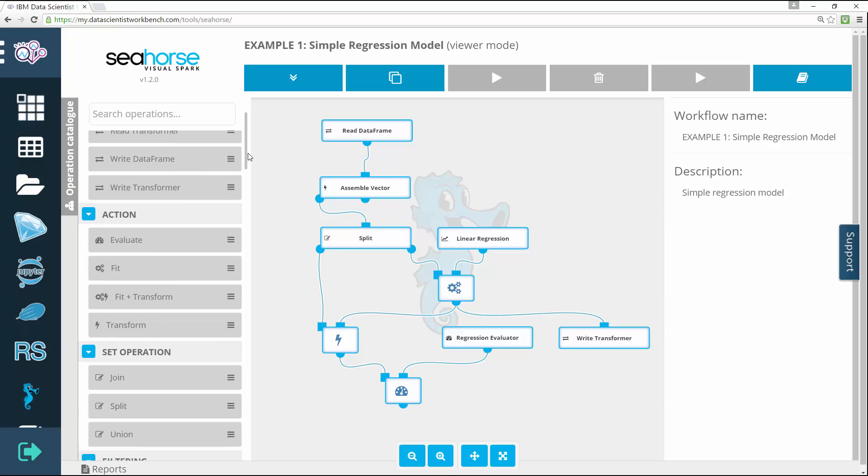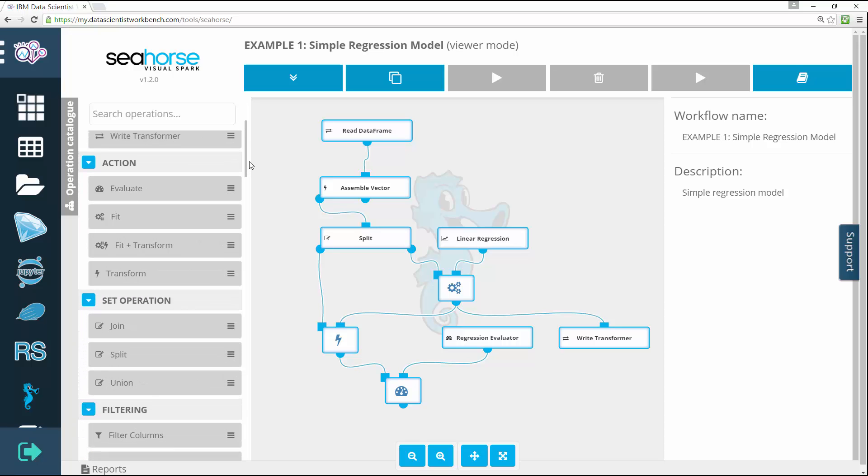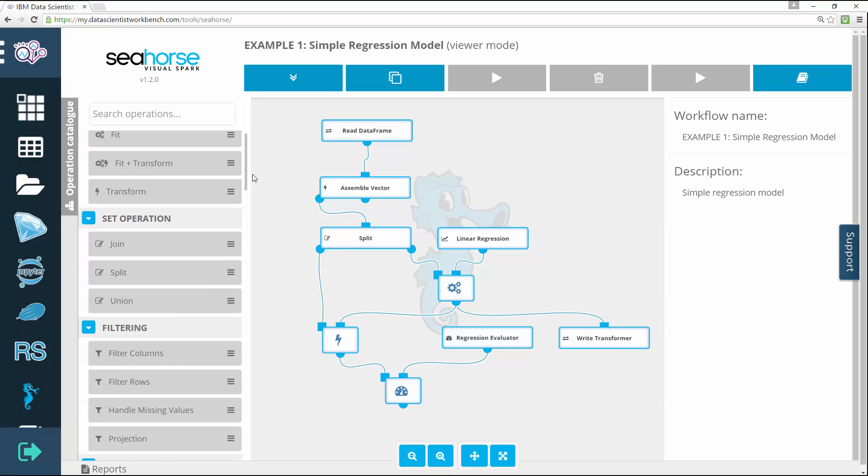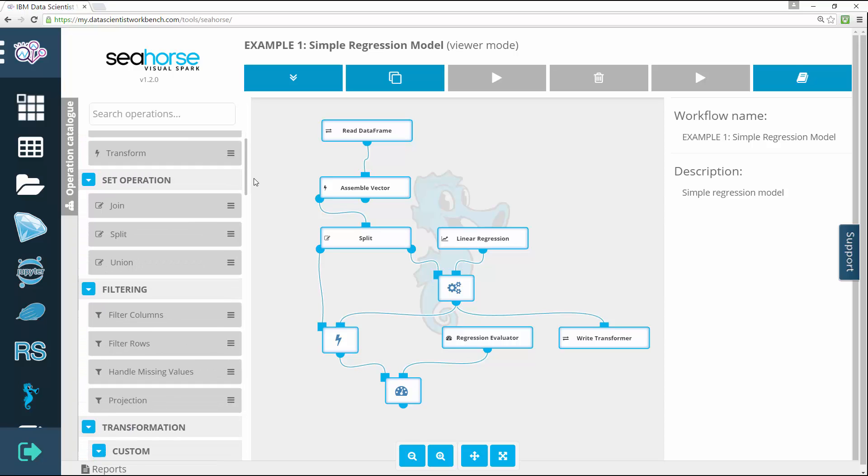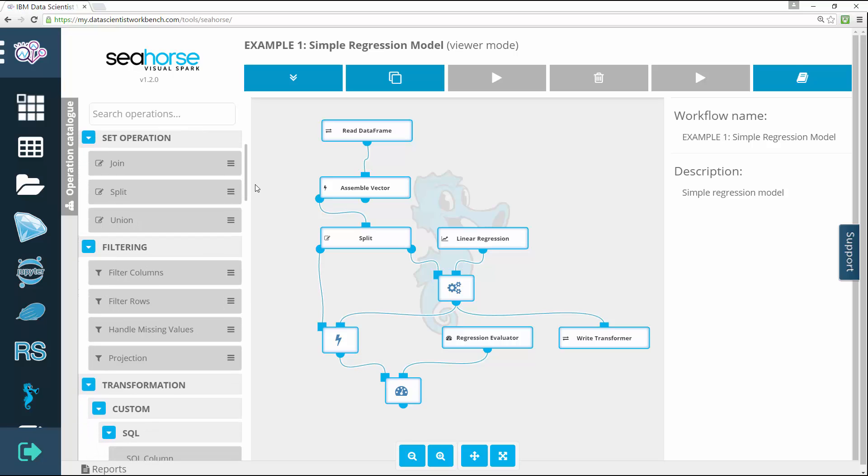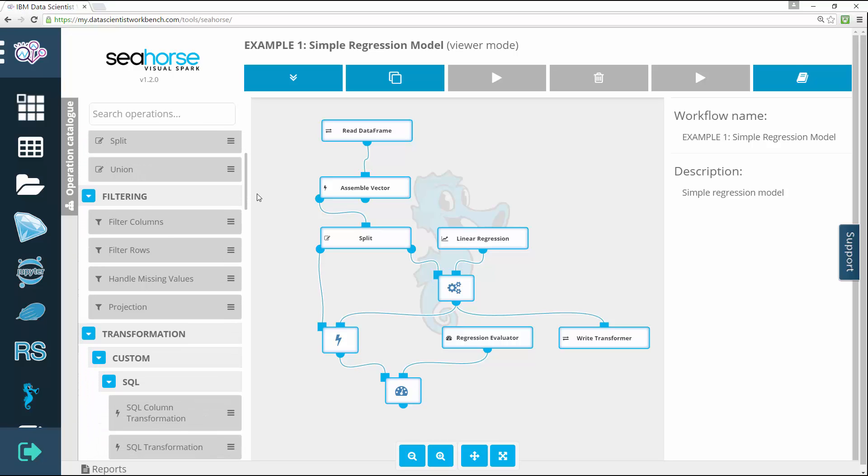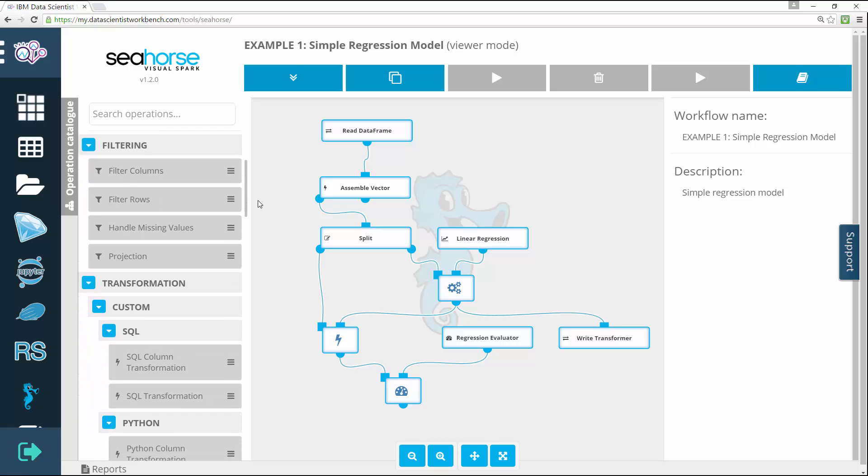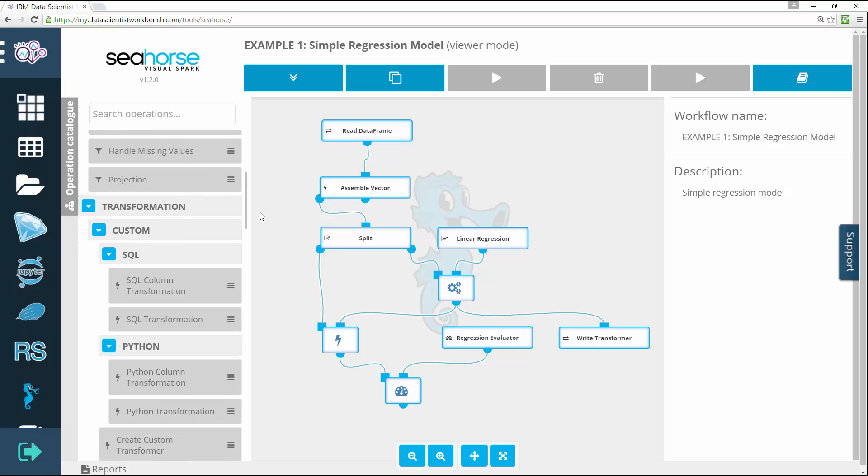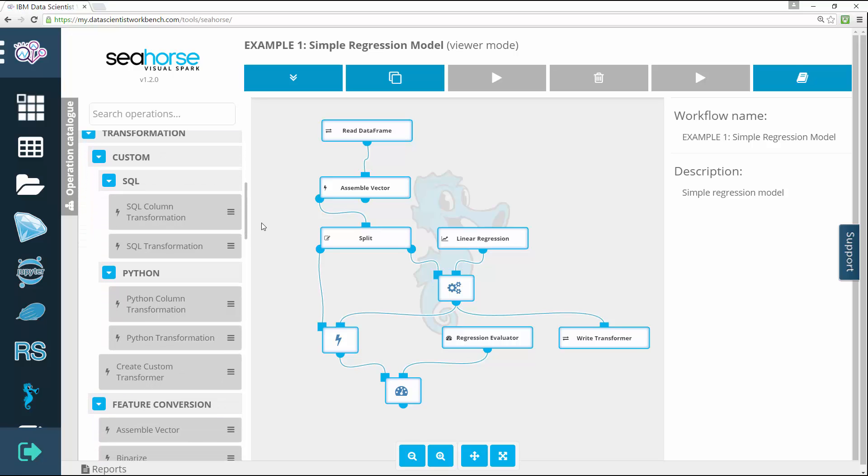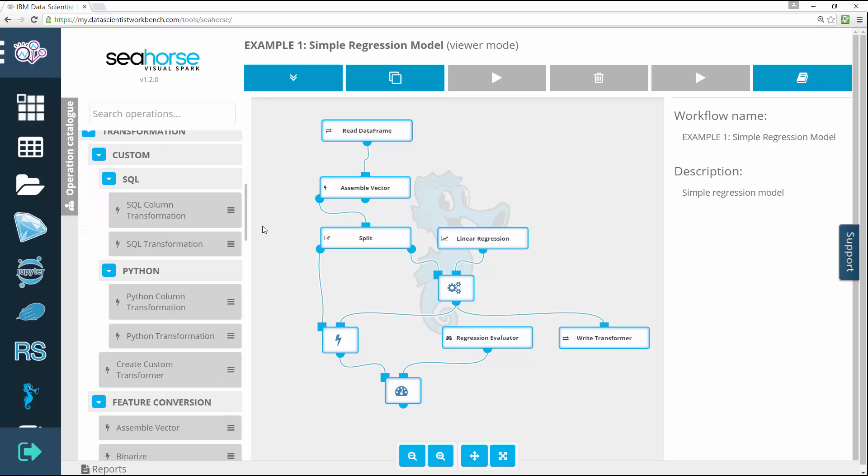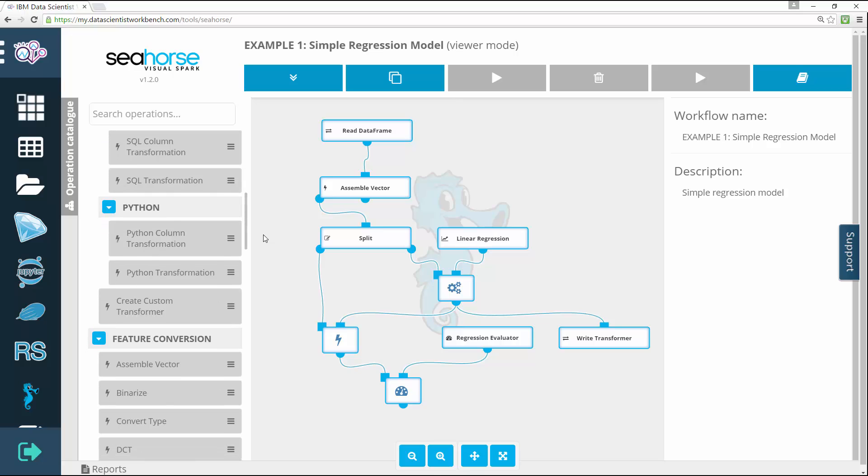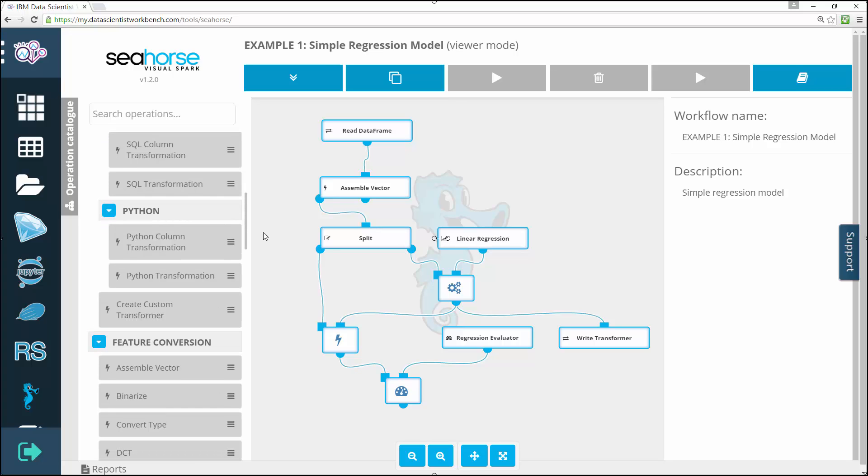Whenever you encounter a necessity to include a non-standard action in your application—for instance, something that's not covered by Seahorse's palette of operations—you're still free to write your own transformations in Python.